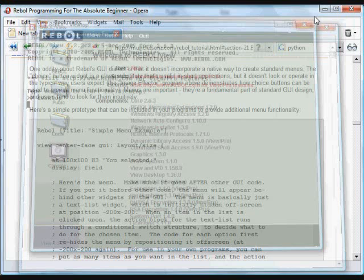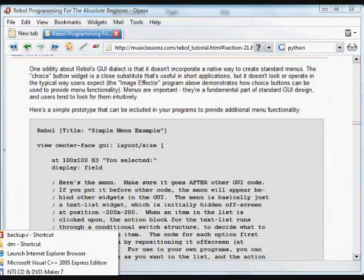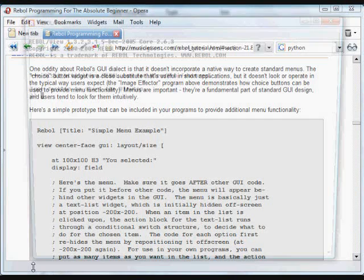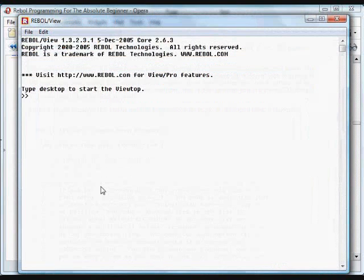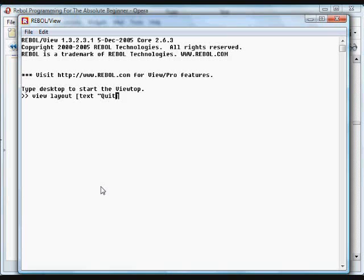You can create a menu of that sort by doing a GUI. So we'll use the layout and create a text widget. For example, if we wanted to make a quit item, we can make it bold.